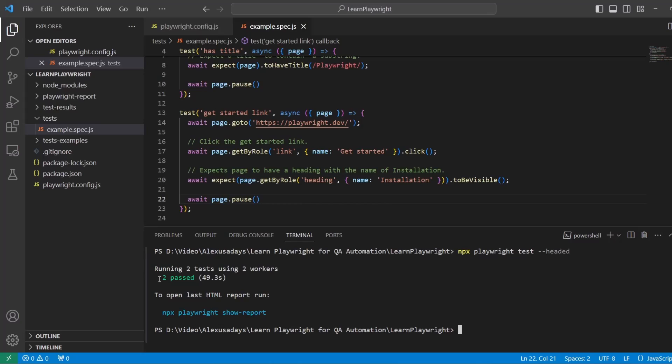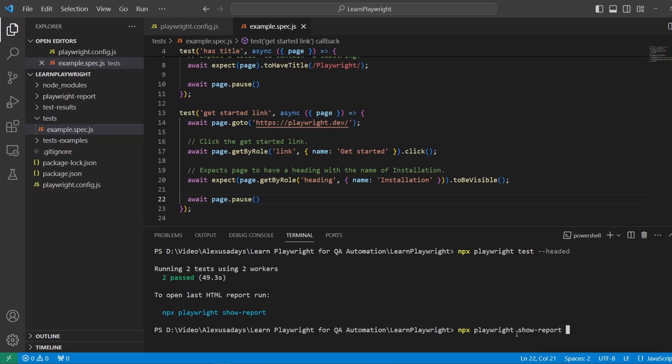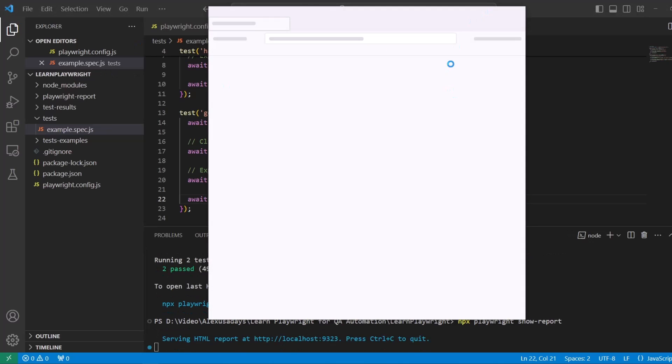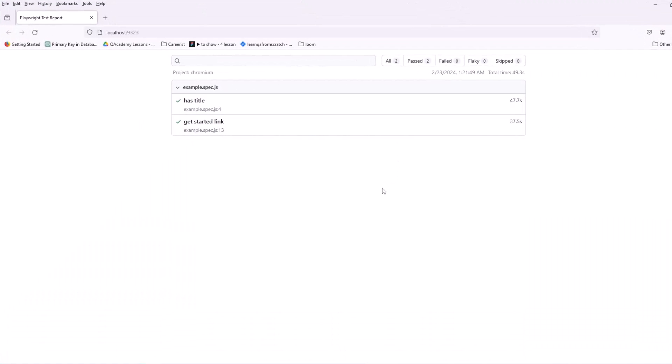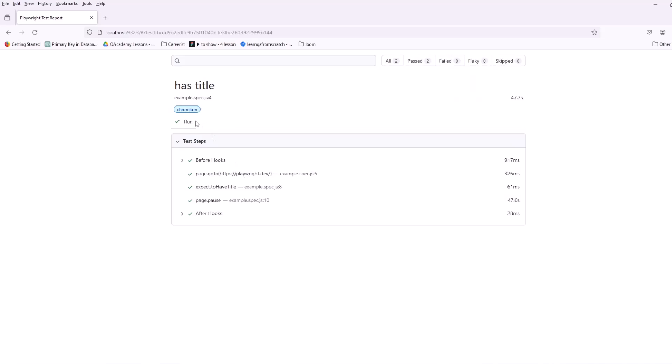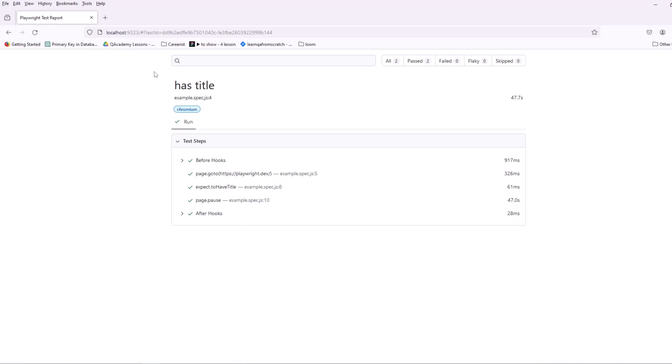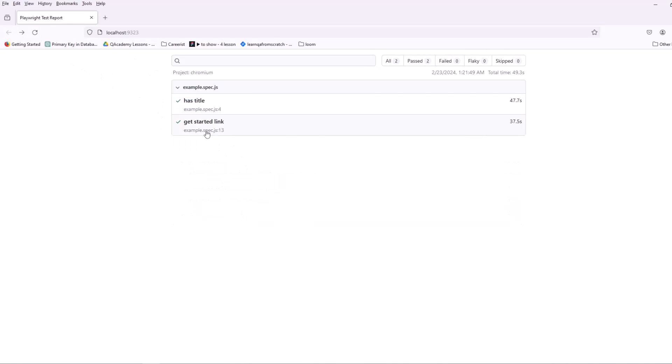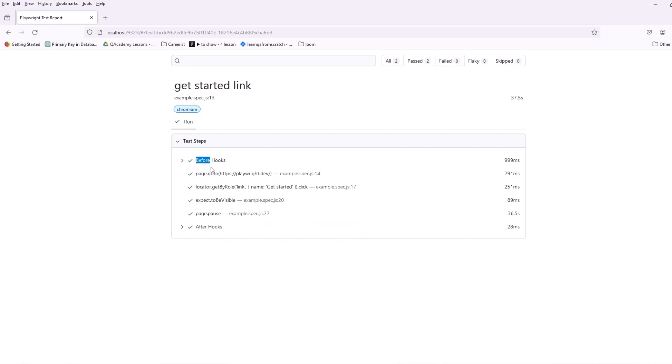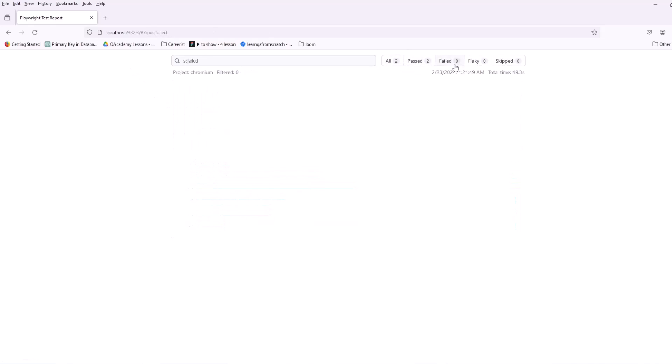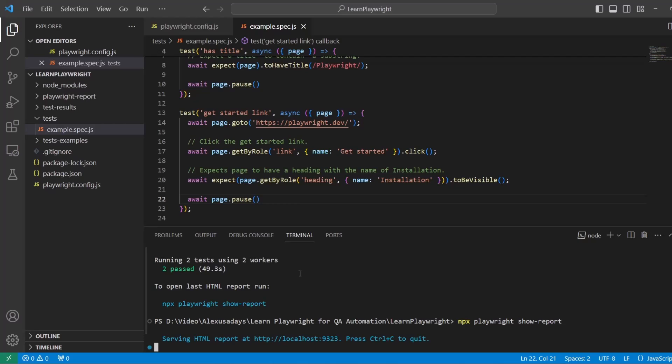All right perfect, two tests passed and there is a report that we can view. To open the reporter we need to issue this command npx playwright show report. Let's highlight it, ctrl c to copy, go to the console, ctrl v to paste and let's run it. Here's our reporter. It shows us that we ran example spec.js file, in that file we had a test has title and it passed, you can see all the steps here one by one, and here's the second test get started link, all the steps here one by one and it also passed. All passed, zero failed, nothing skipped. Perfect.